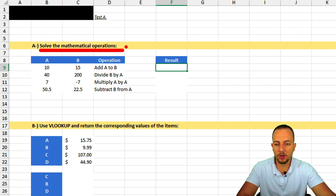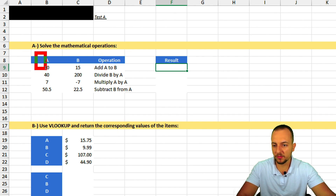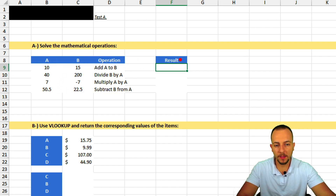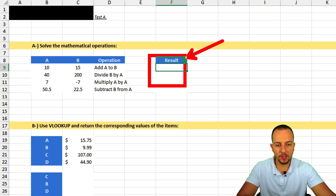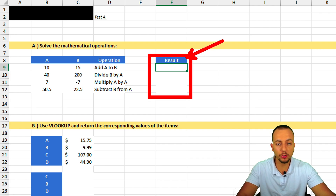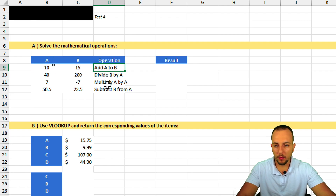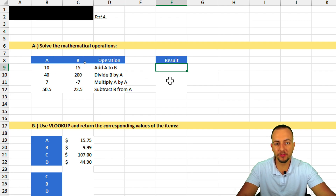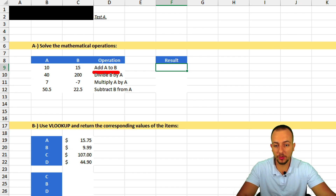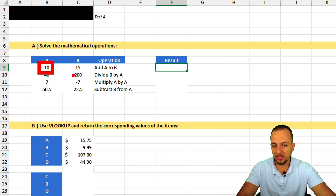Question A asks us to solve mathematical operations. We have column A and column B, and we need to fill in the operation column with the correct result using a formula or function. The first operation asks us to add A to B — A equals 10 and B equals 15.